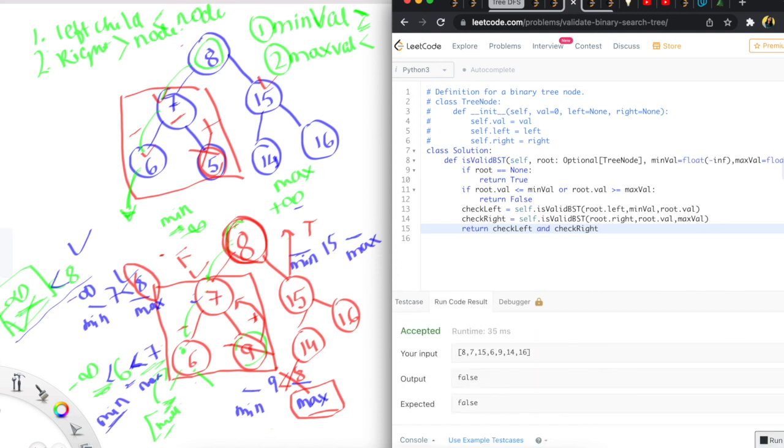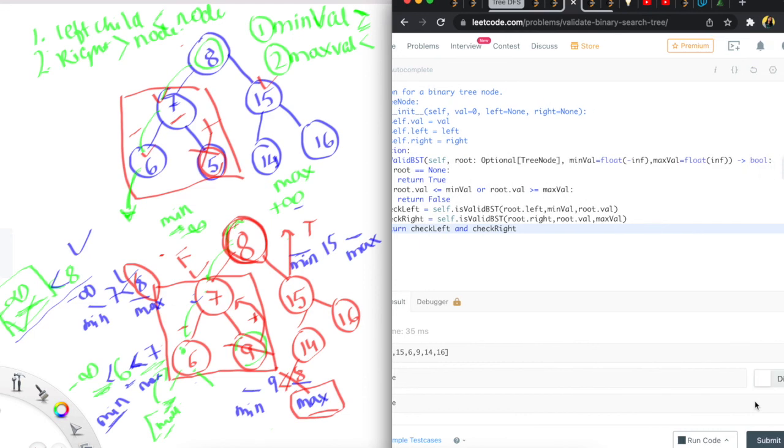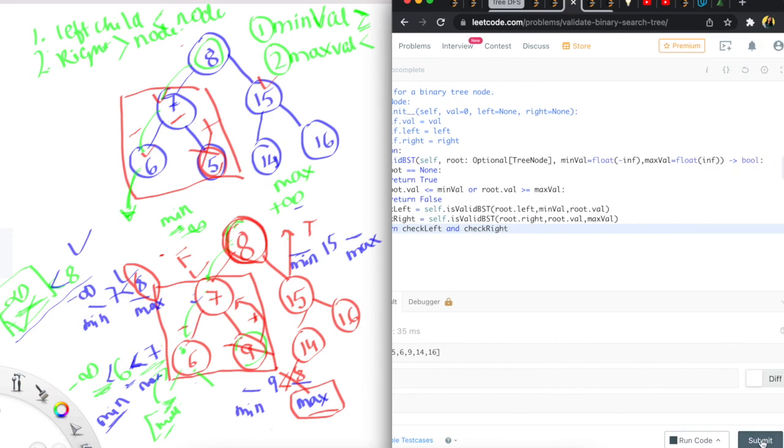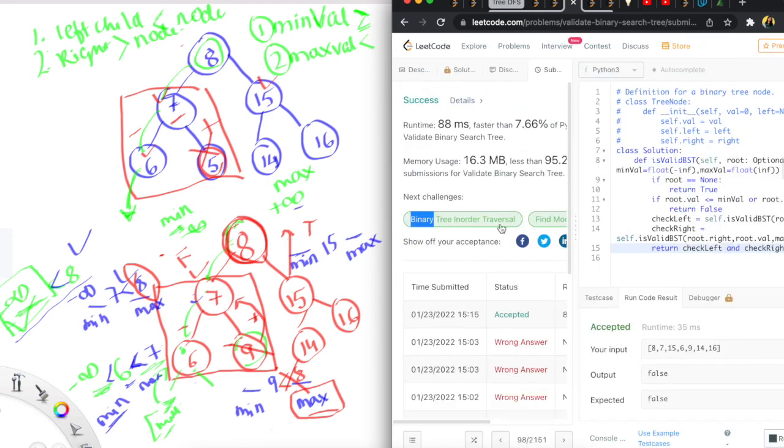Let's run this. It's correct — and submit. Awesome, it's accepted!